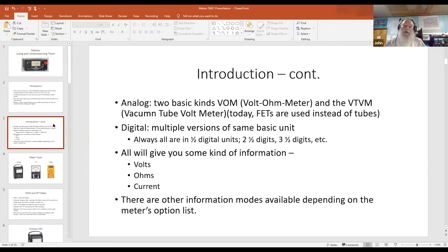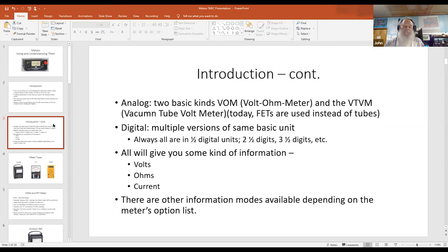A three-and-a-half digit meter shows a one and three zeros, and they continue upward from there. Some meters go up to ten digits, which gives you a lot of numbers — sometimes they're necessary, but most of the time for most people they are not.